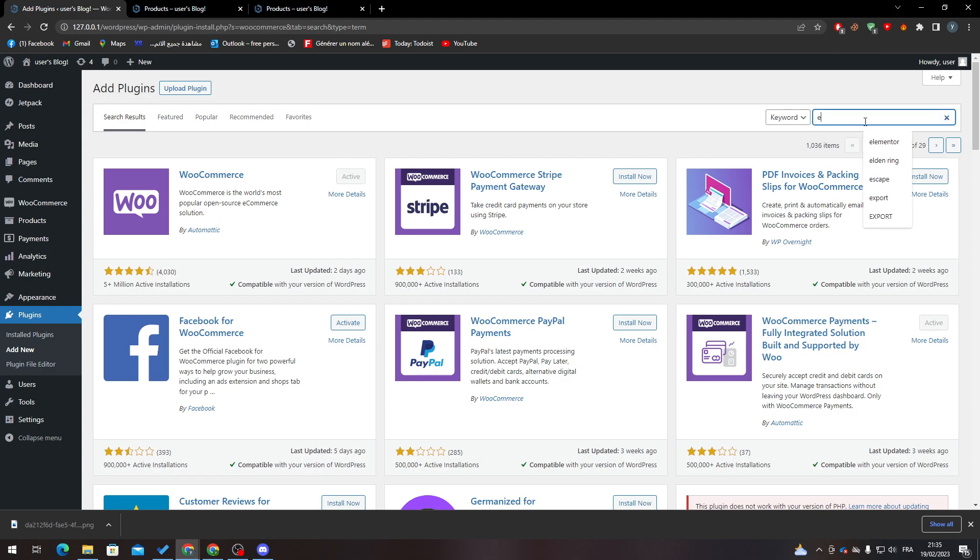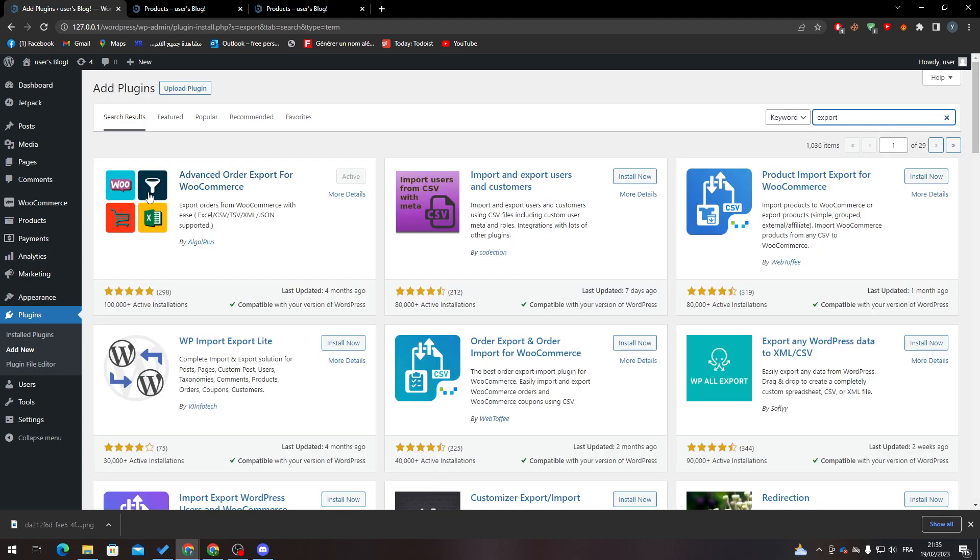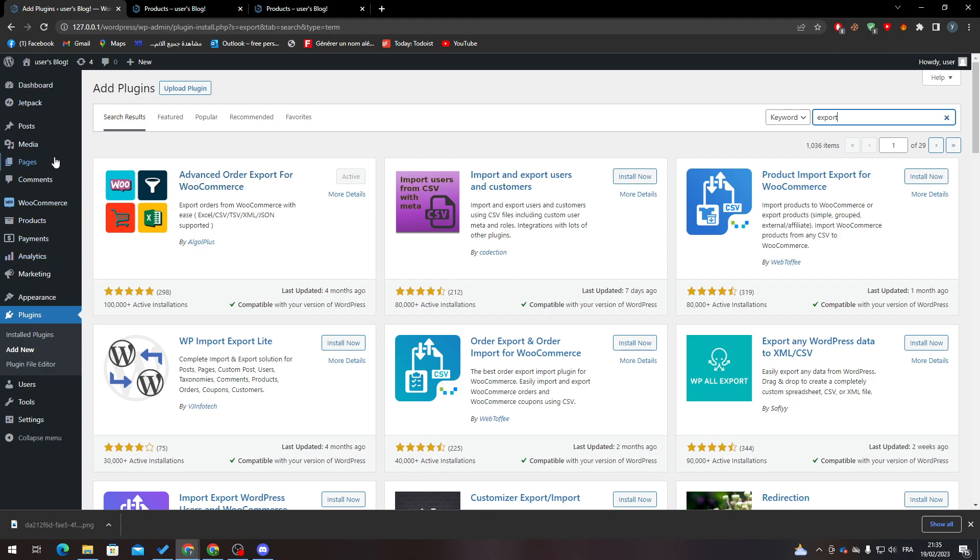Now search for another plugin called Export. Just click on Export and you'll see the results. Install Advanced Order Export for WooCommerce and click on Activate.